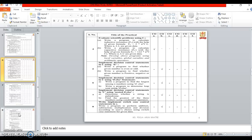Sixth one is Implement decision control statement in C using if else statement. In this we will see the program of the largest number and the leap year.